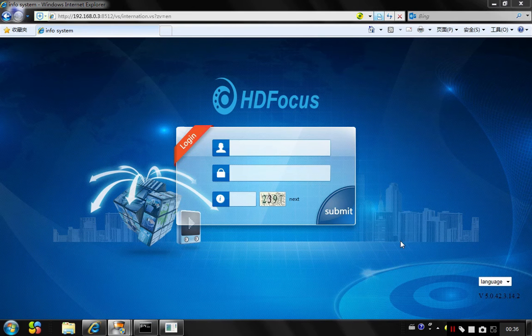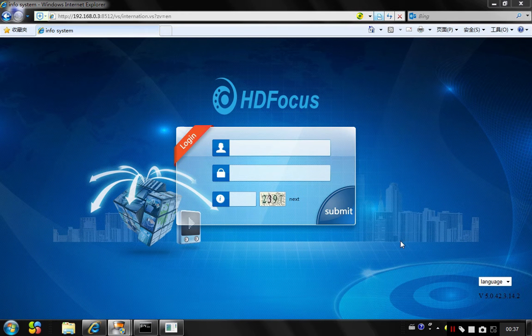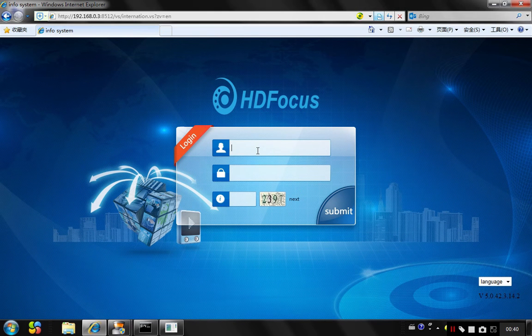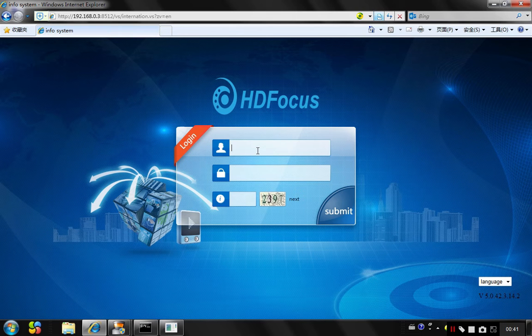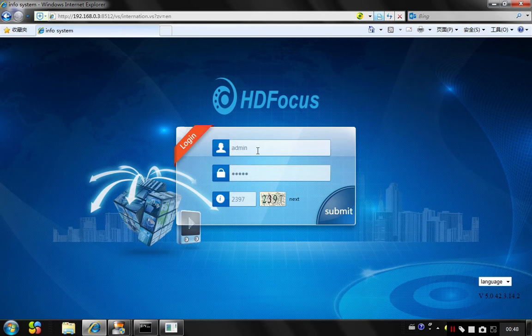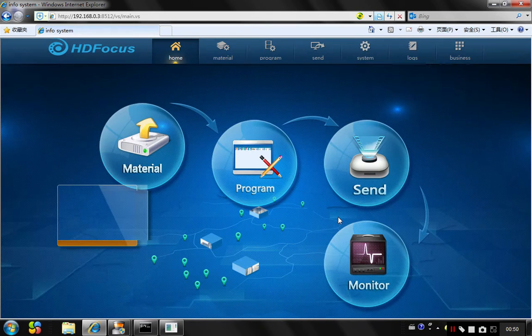I'll introduce how to use the HDDS software. First, please use the default admin as the username and password to login. Submit.